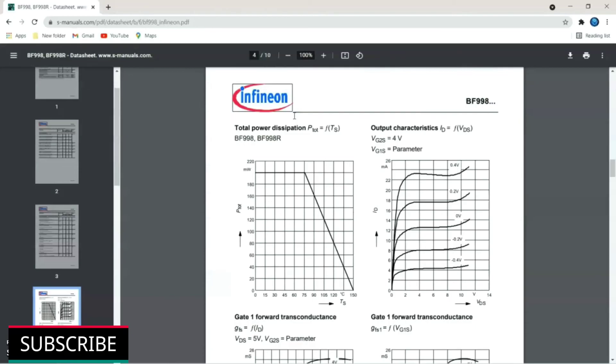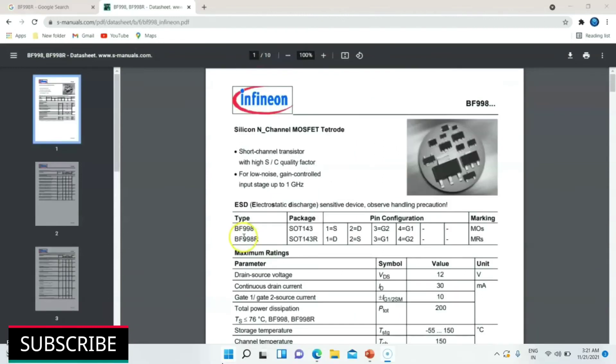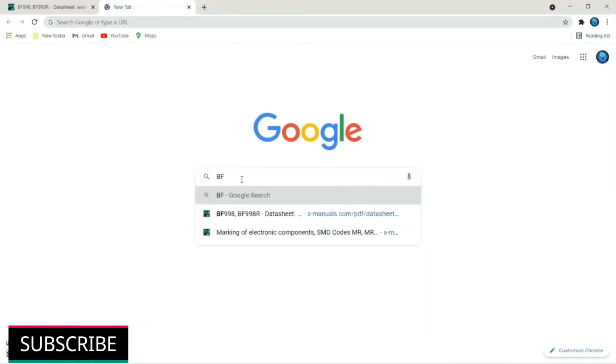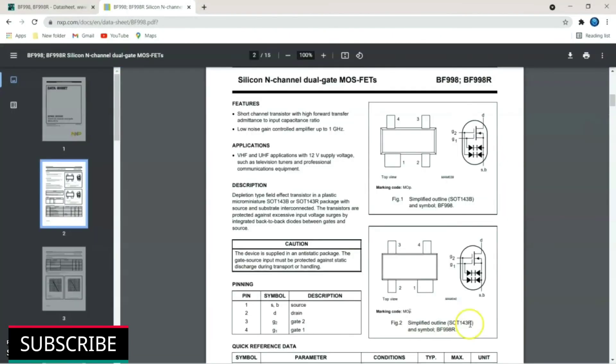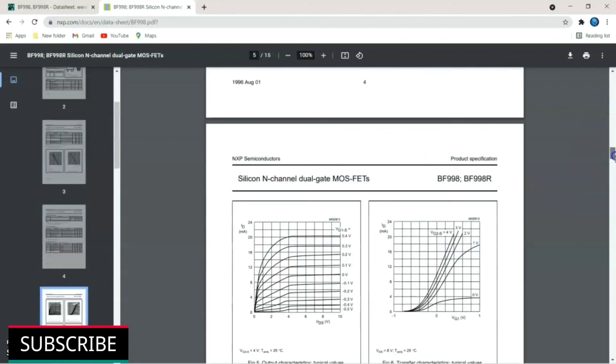Wave patterns of power dissipation, drain current and noise figures are also given in data sheet. If you want to know any other details about this BF998R part number SMD component, just search in Google by entering BF998R. Here this website is providing data sheet. Just click it. So here is BF998R. You can find additional information like internal circuit diagram and just scroll down to know further details.